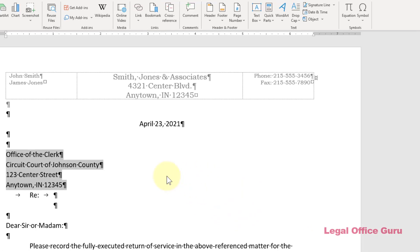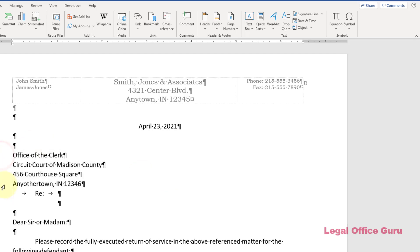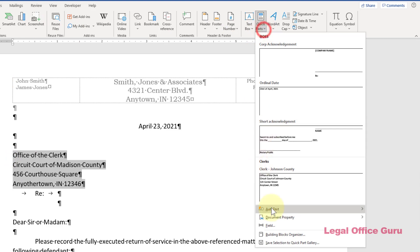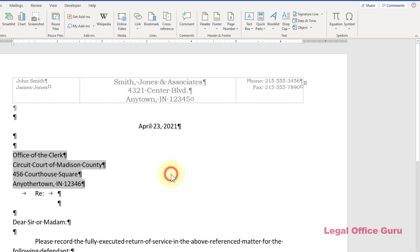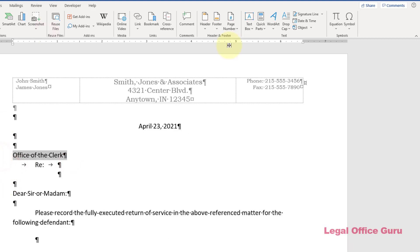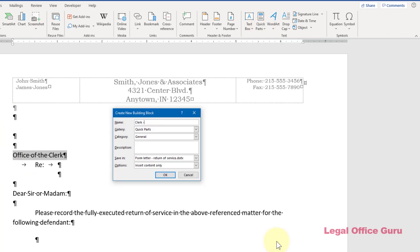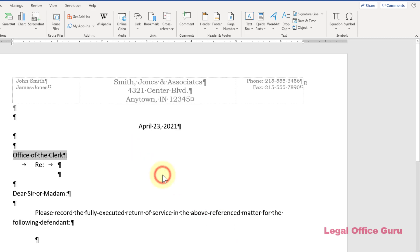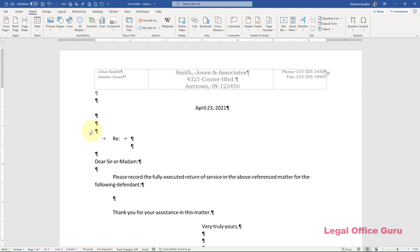Now I can type in the second address for the other county and repeat those same steps. So now I have three addresses saved in Quick Parts under the Clerks category.